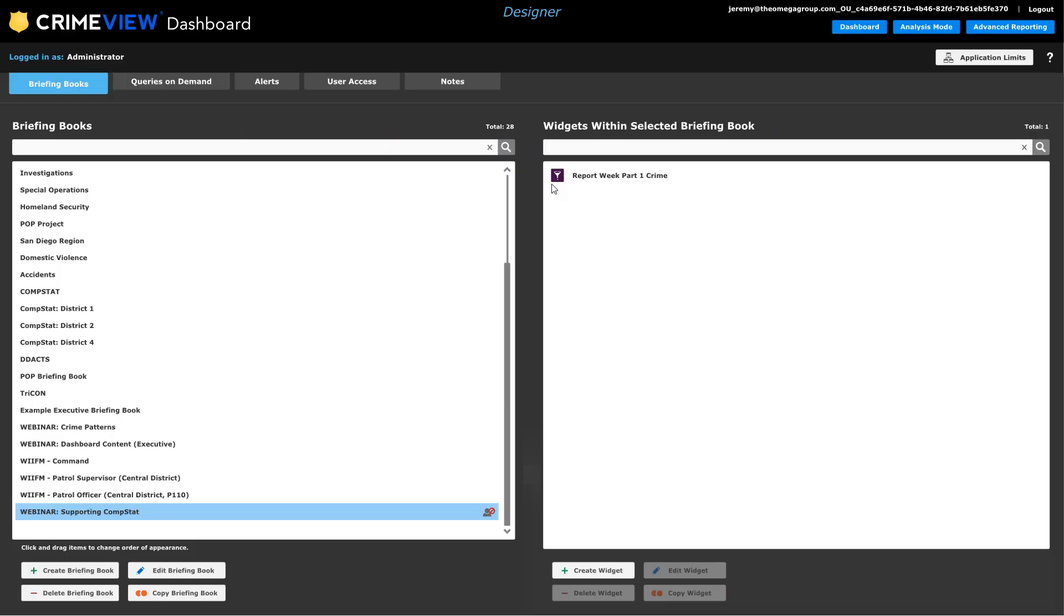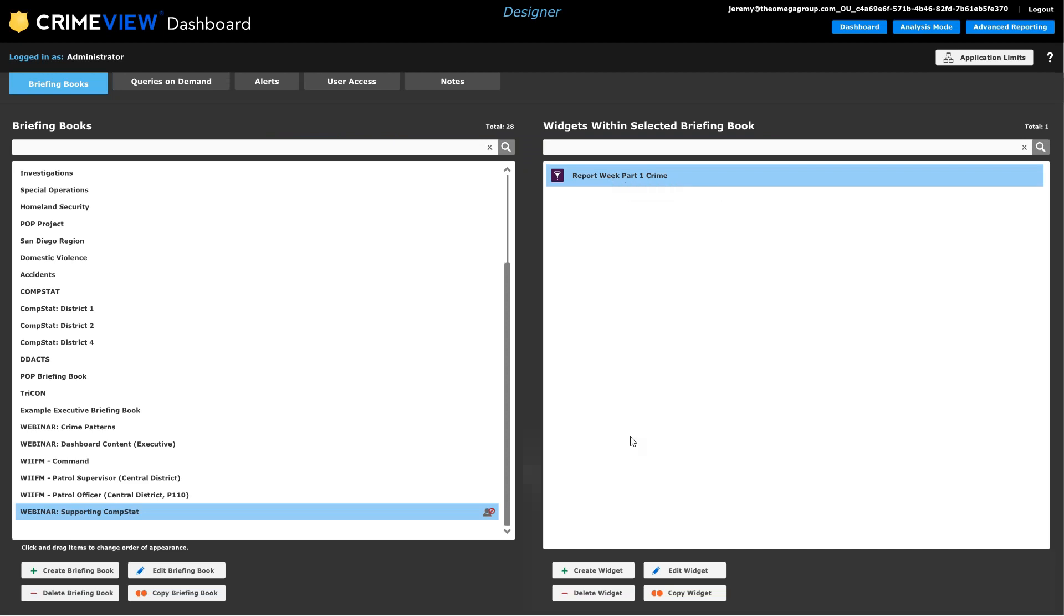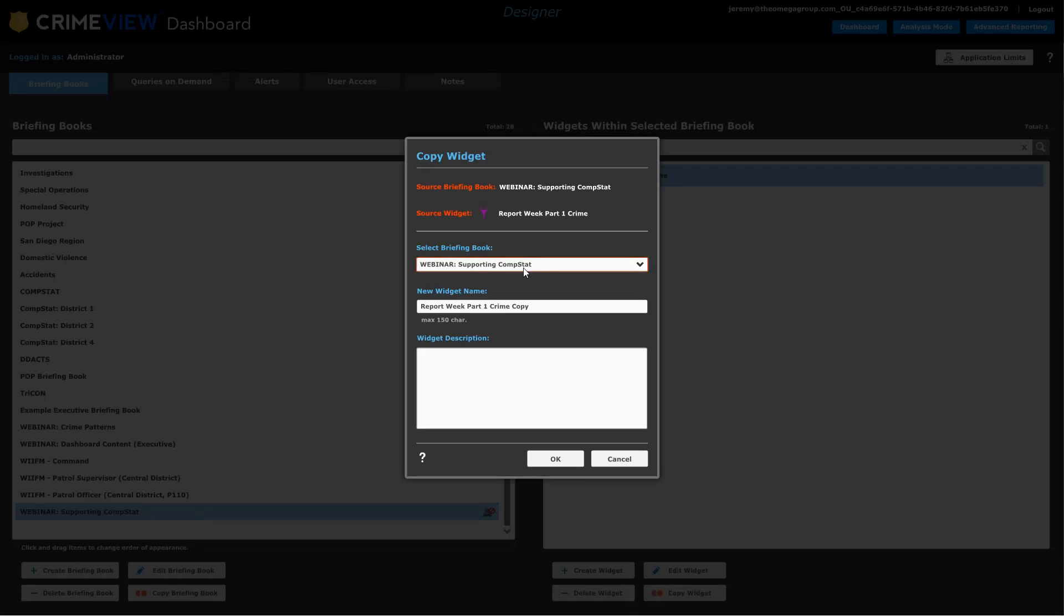All right, so I have really the start of this pretty well established here. At this point, the neat thing is I don't have to redo all of those settings. I can just highlight that widget, say copy it, and then tweak a few things. So we do let's say previous week Part 1 crime.